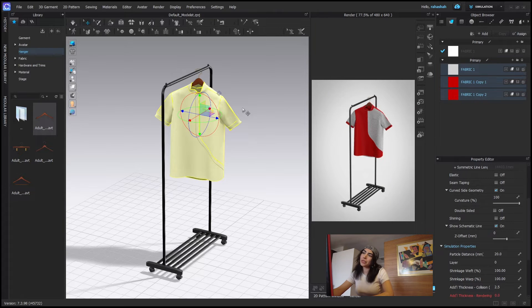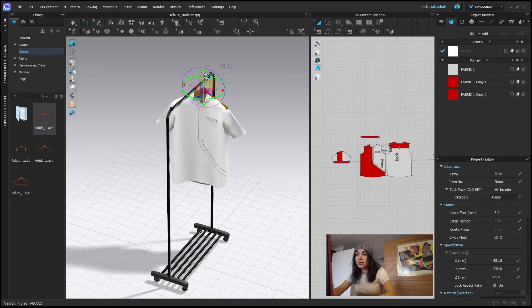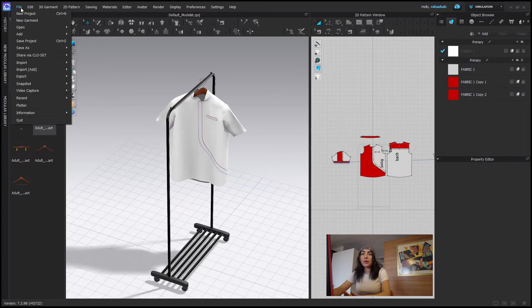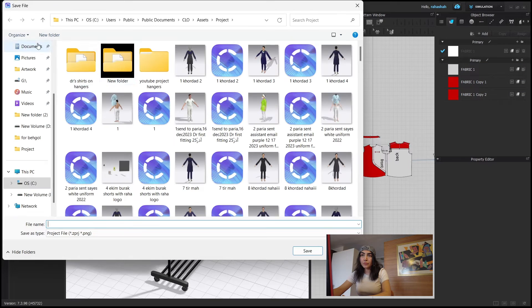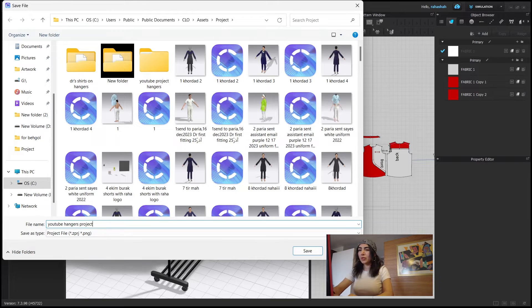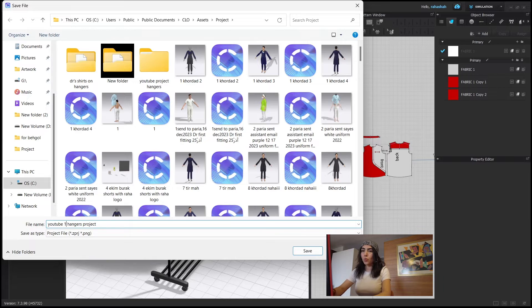It looks fine. I'm just going to place this — you have to basically play with it. I'm going to save this as 'YouTube project', so that we can find it easily. The hangers file, I'm going to call it 'YouTube one' and save.